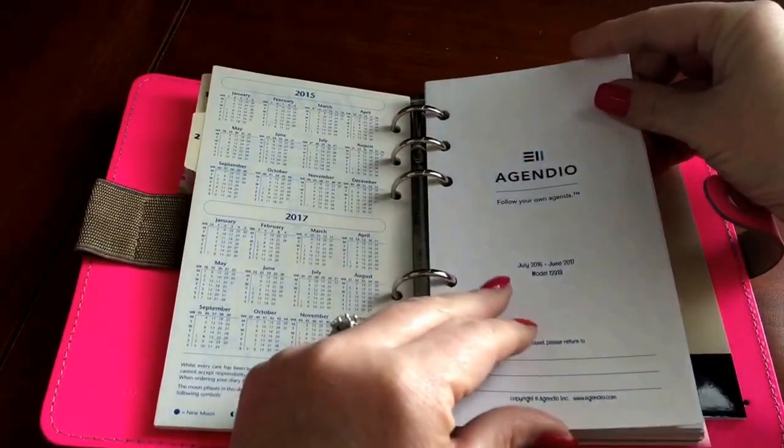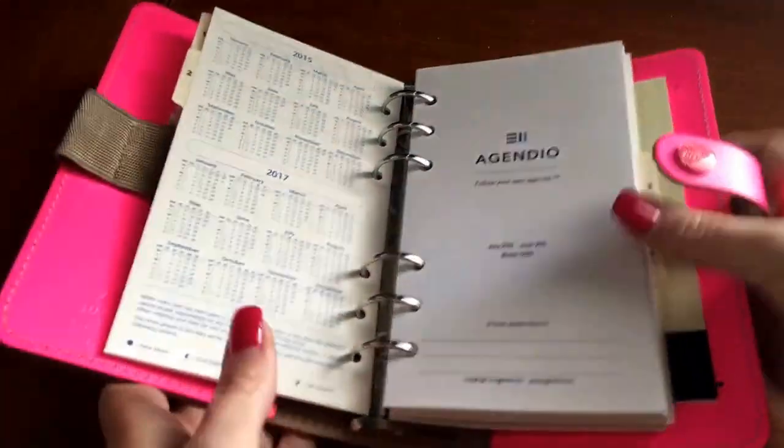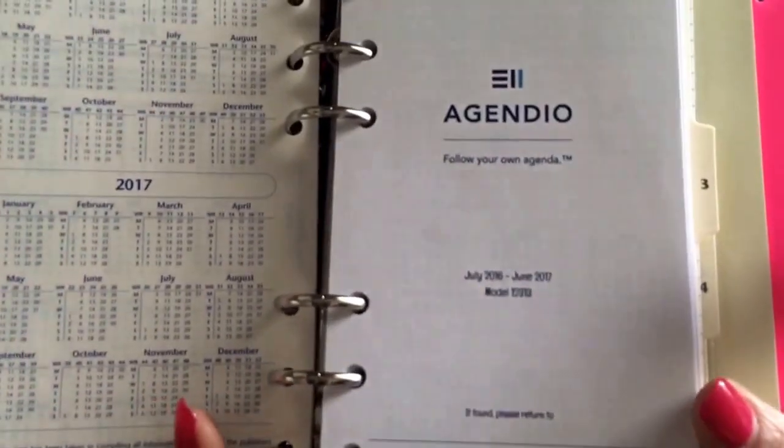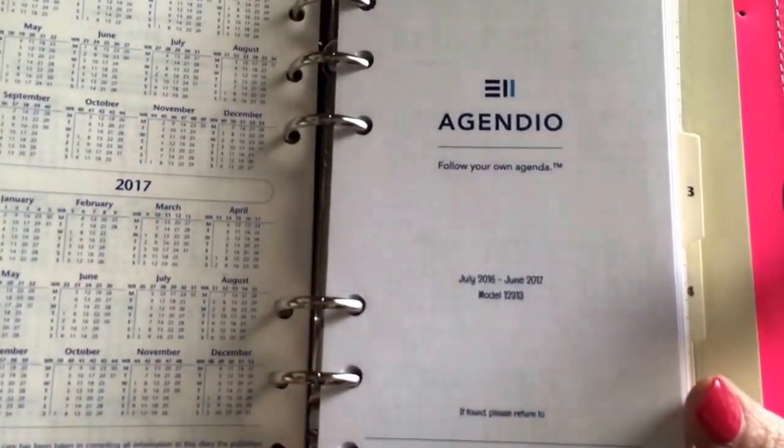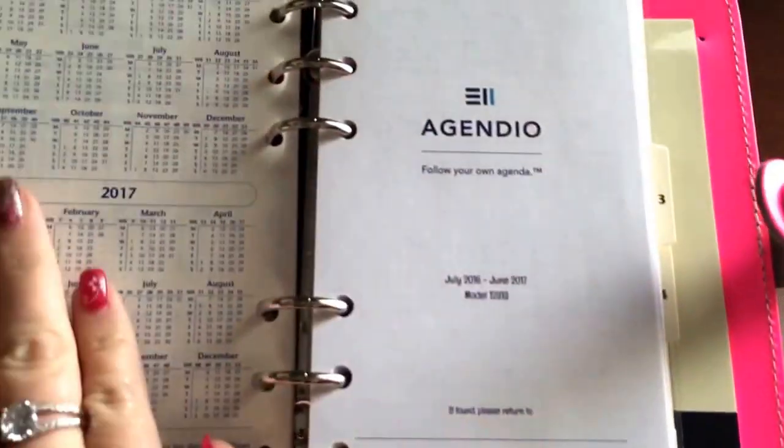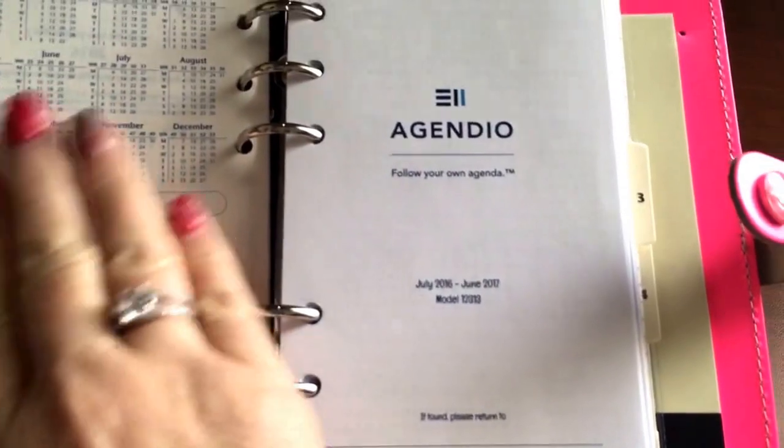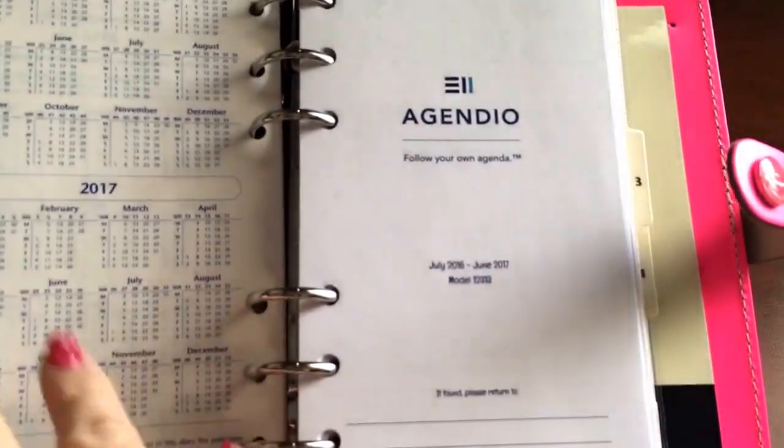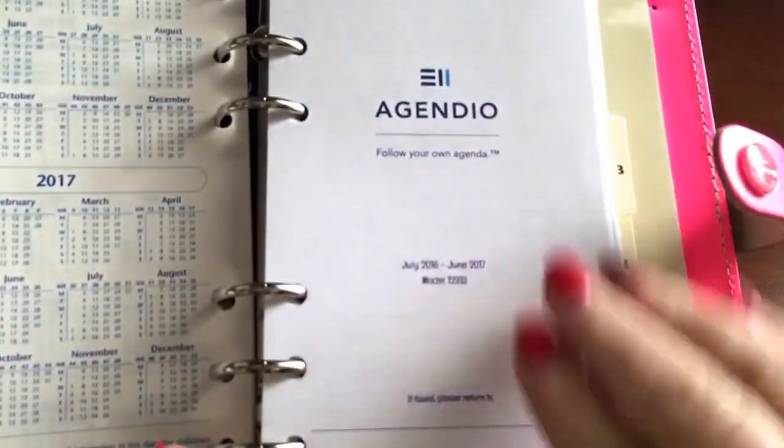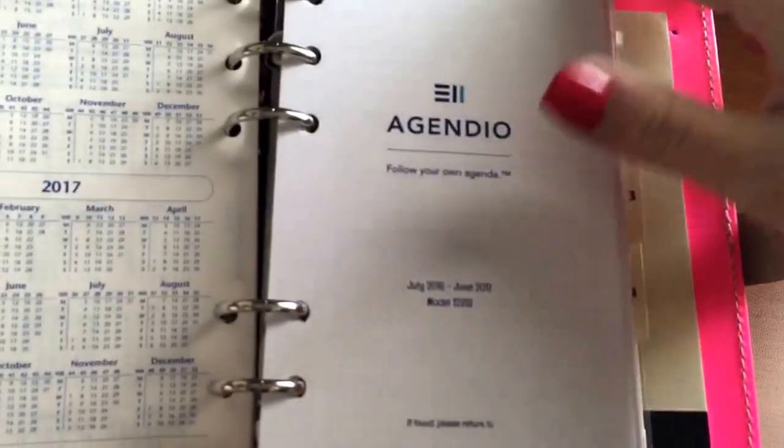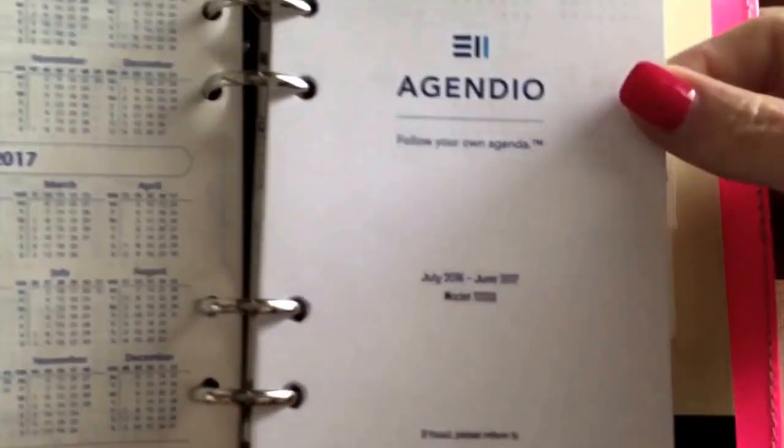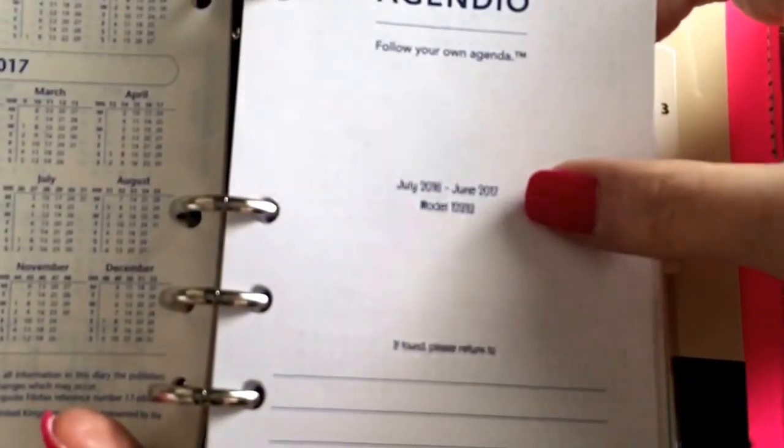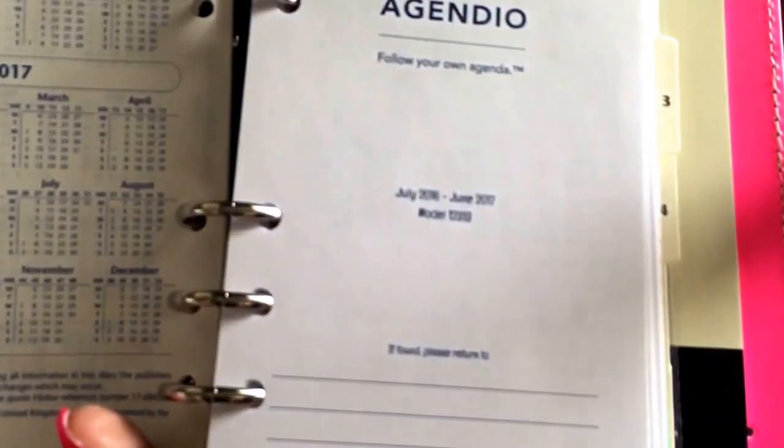I wanted to give you an up-close and personal look at the pages. This is Filofax paper, so let's not focus on that one. This set all the way to the back is Agendio. It does say on the front July to June.